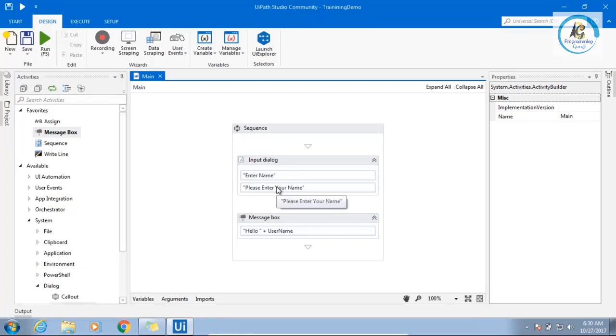Did we understand what is sequence? When you want to perform one by one task at a time, we will go for sequence. Make sense?